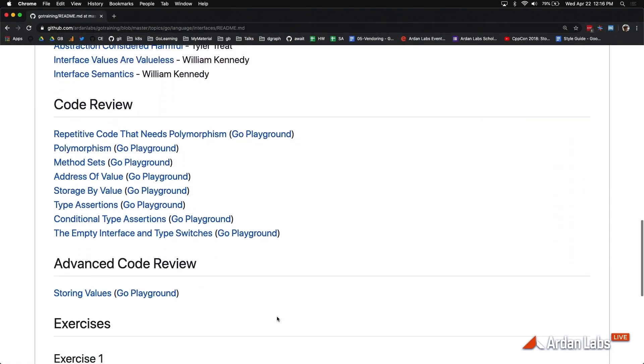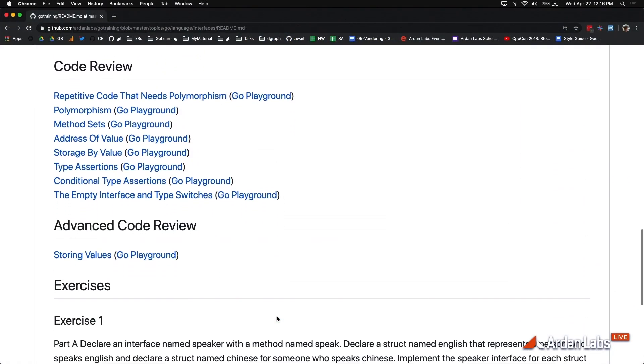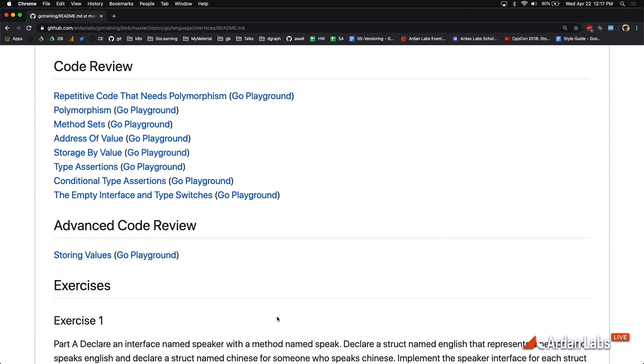The idea of the interface is to apply polymorphism to your code. Polymorphism means that a piece of code changes its behavior depending upon the concrete data it is operating on. It's the polymorphism that gives us the ability to decouple our code from change. That's the whole idea. And what's changing is the data is changing.